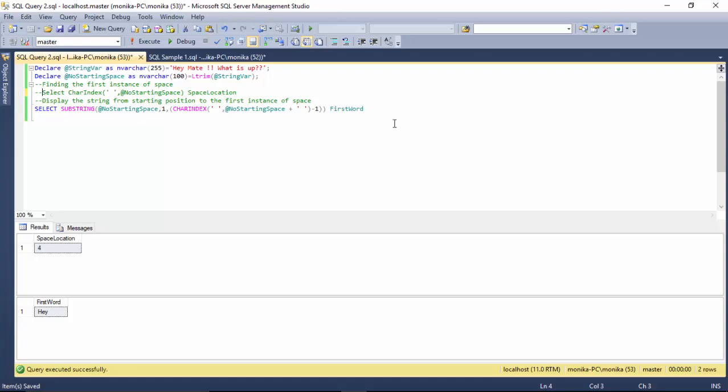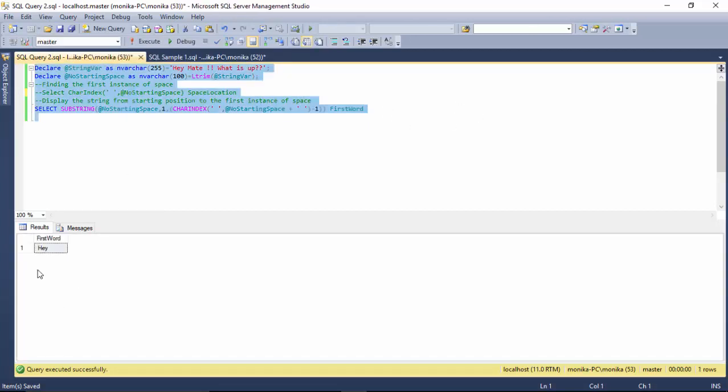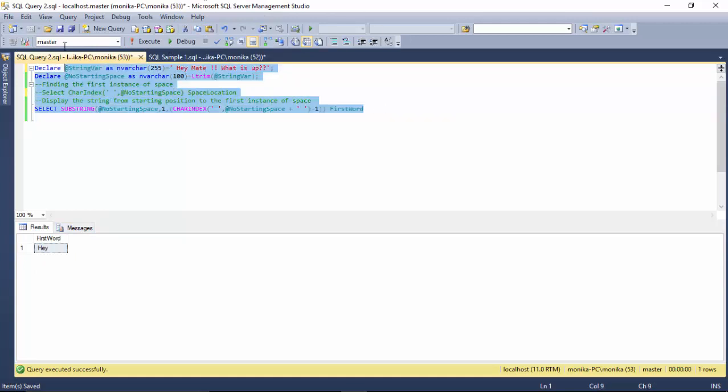If I run this now it gives me 'hey'. And when I create a space here and run this again, I again get 'hey'.